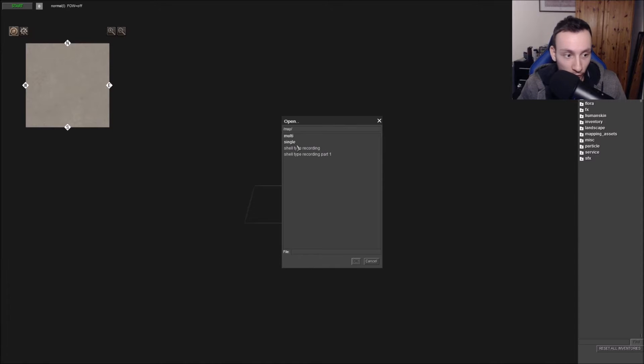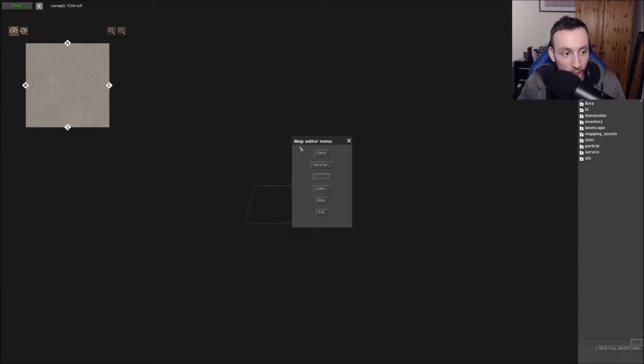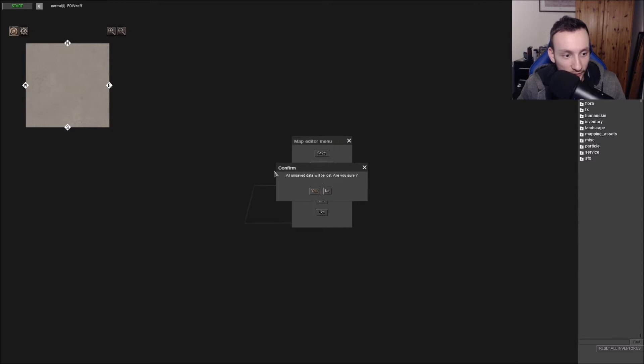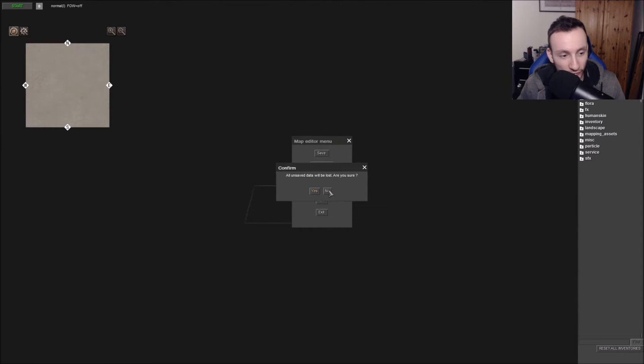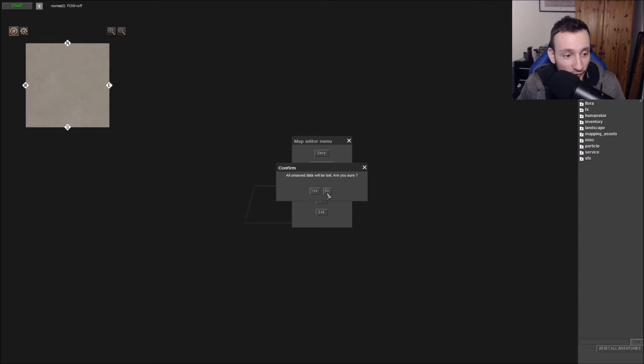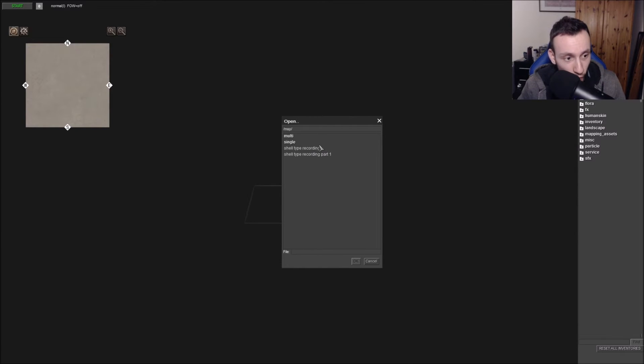And then you press Load and that will give you an option of multiplayer or single. Now you might see there where it says New, and that will basically ask you if all unsaved data will be lost, are you sure? For me I'm clicking no just because I have stuff saved.